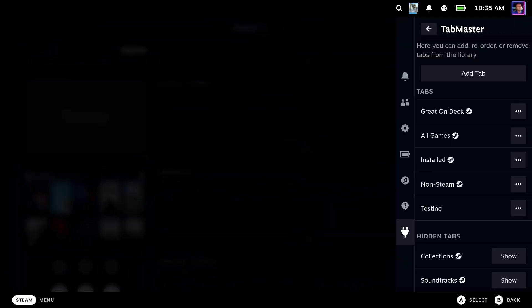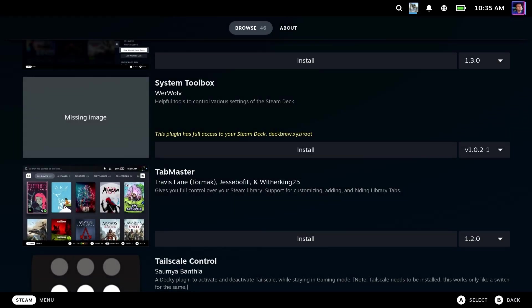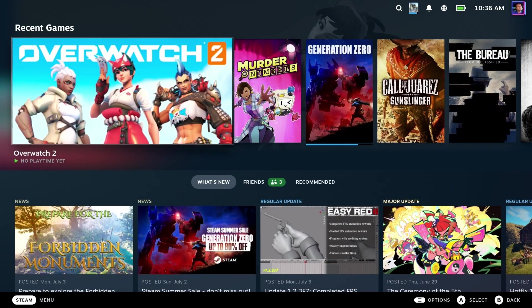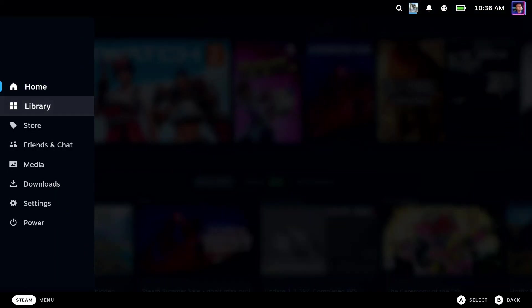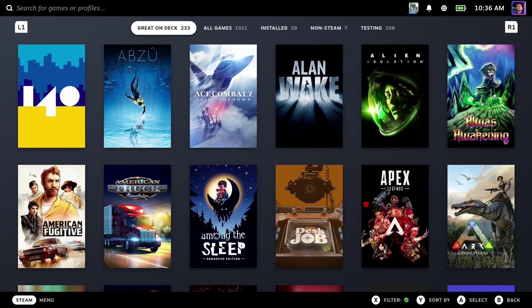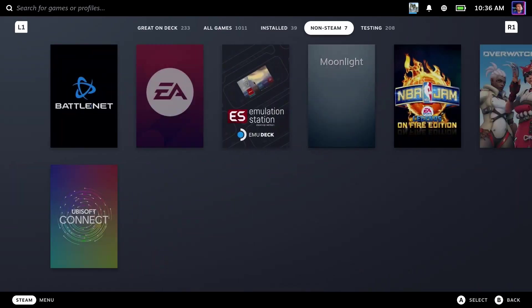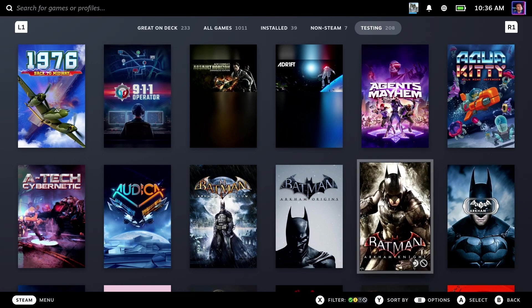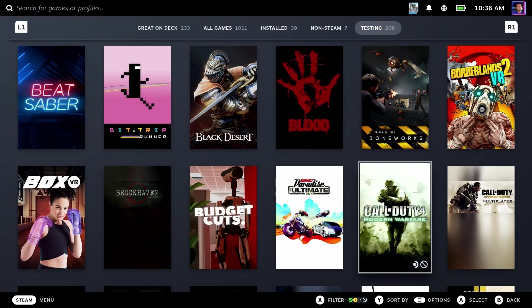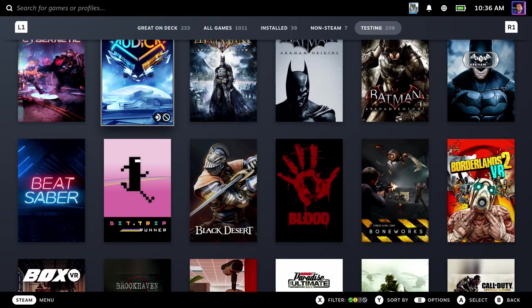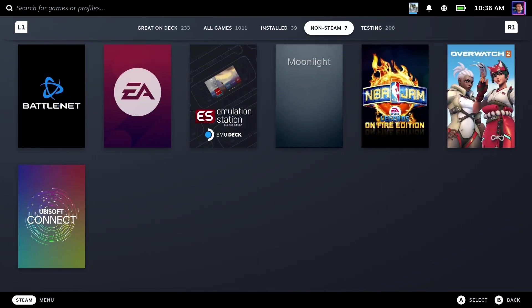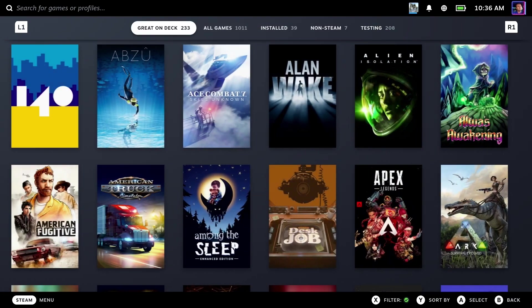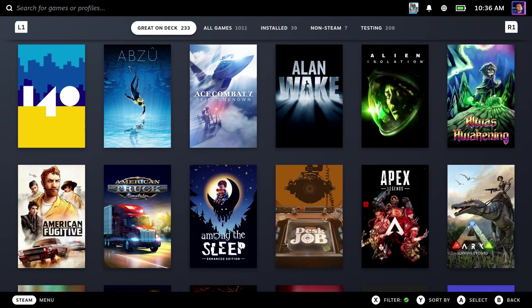All right. Then we'll confirm. And there you go. We now have a Testing tab. This is pretty neat. This is doing God's work as far as I'm concerned.